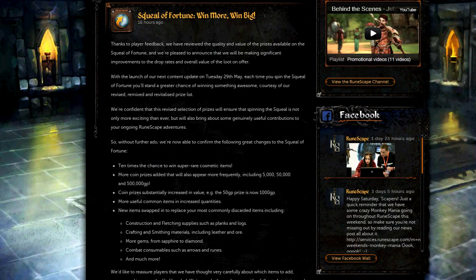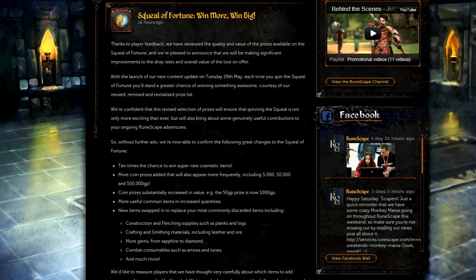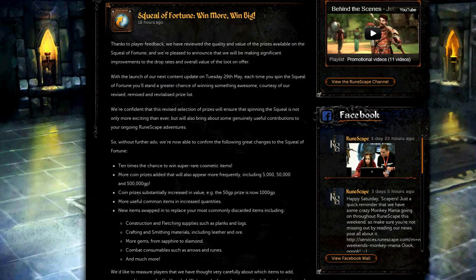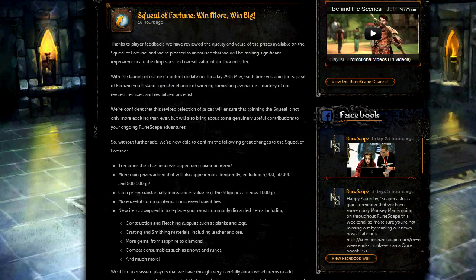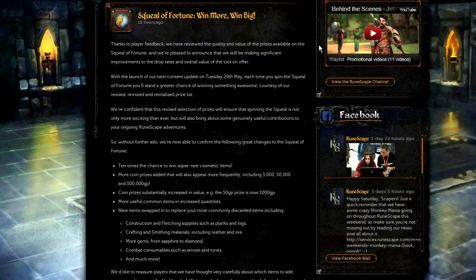Hi guys, today is the 28th of May and Jagex have just released this article called Squeal of Fortune, Win More Win Big. So what is this update about?